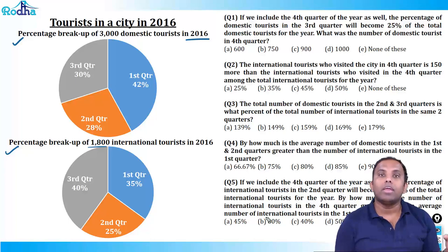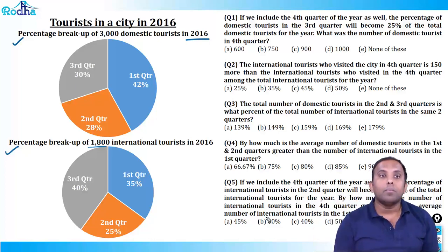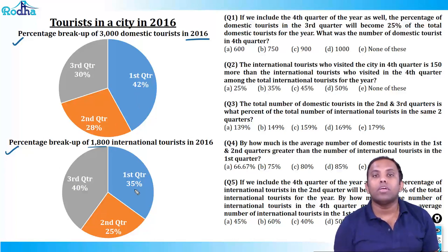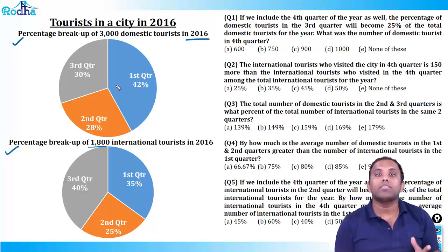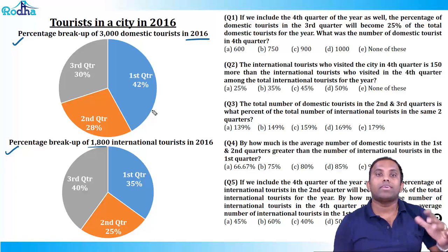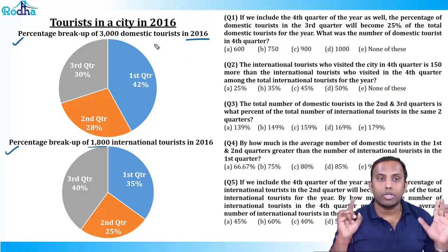In the last video we discussed: when one pie chart is the same as another pie chart — the same thing has been compared — suppose the set was given as 3000 domestic tourists in 2016 and 4000 domestic tourists in 2017, then it is a case of successive change, comparing domestic tourists across two years. But here it is two completely different things, so don't apply successive change.